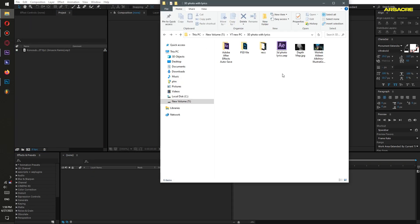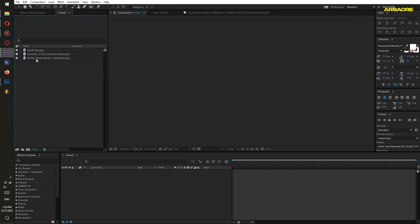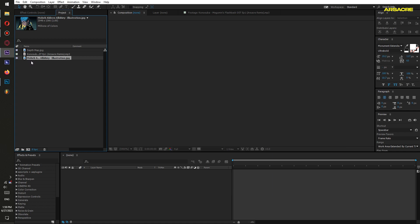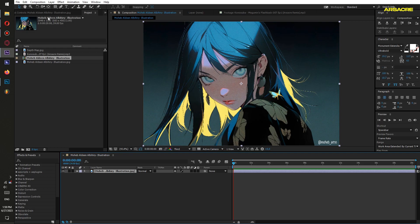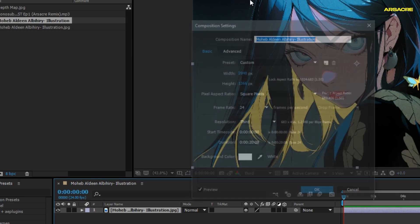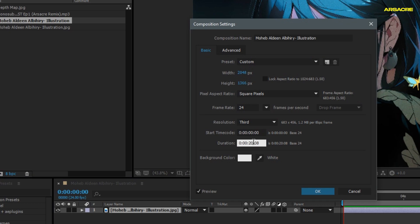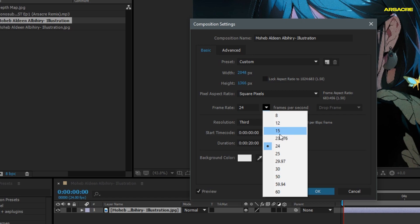Now open After Effects. Put both pictures into the project—one is the original picture and the other is the depth map picture. Grab the original one and drop it on this button. It will create a new comp. Go to the comp settings and adjust the duration and frame rate.